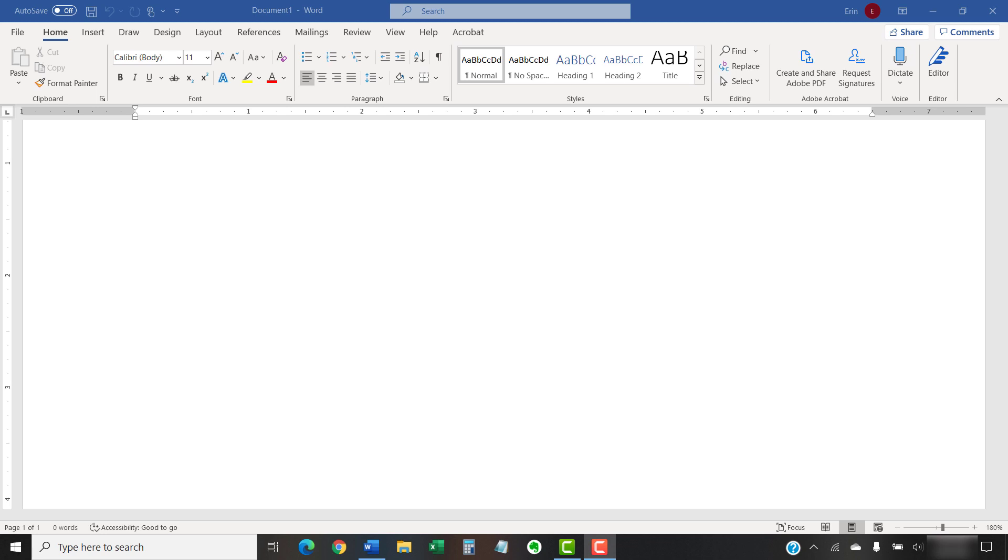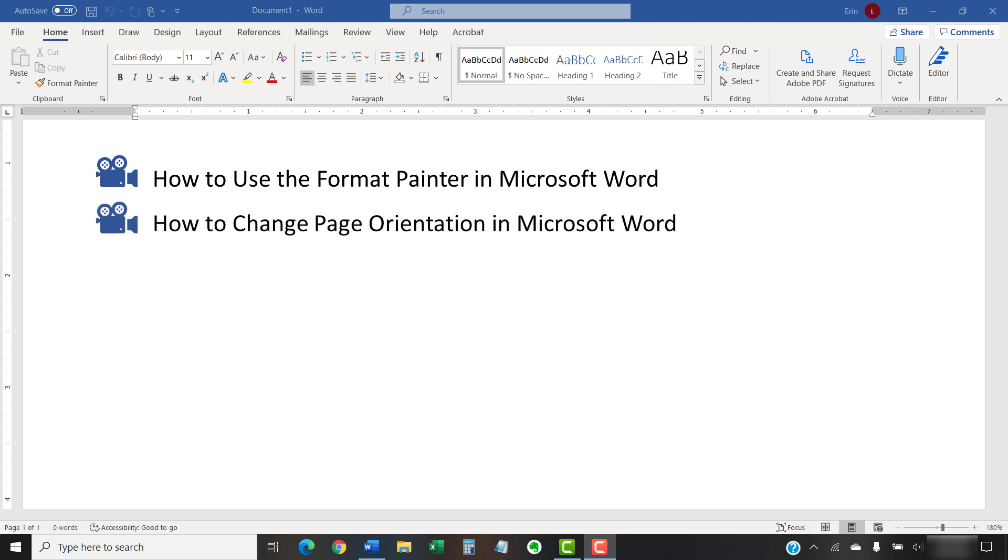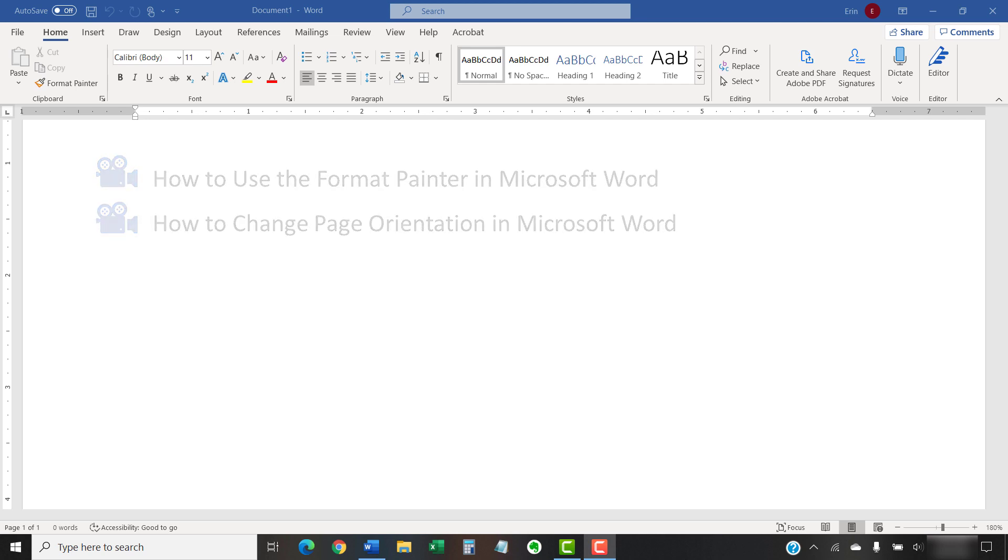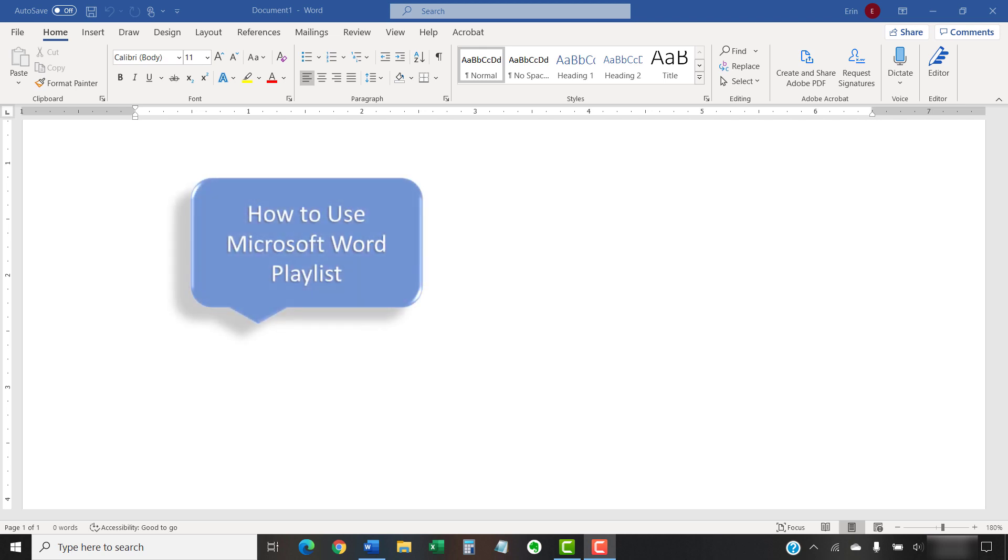I have created many other videos about Microsoft Word, including how to use the Format Painter in Microsoft Word for both PC and Mac and how to change page orientation in Microsoft Word for PC and Mac. Please see the complete list in the playlist titled How to Use Microsoft Word, which is linked in the description box below.